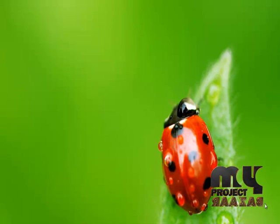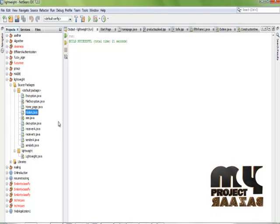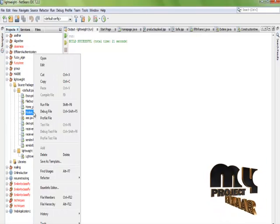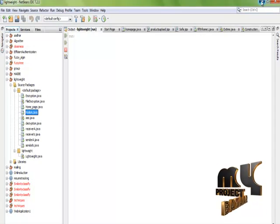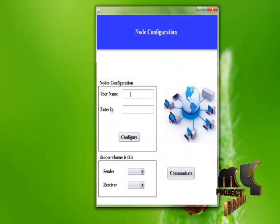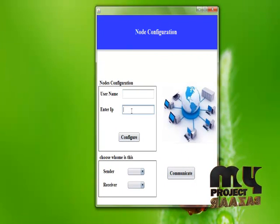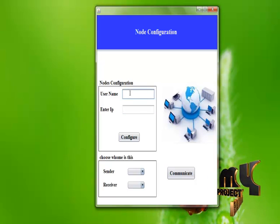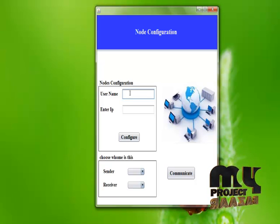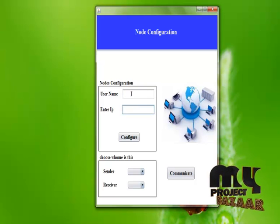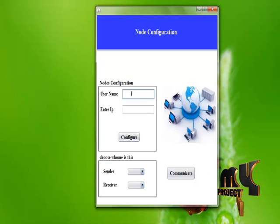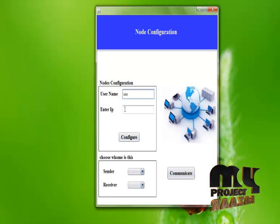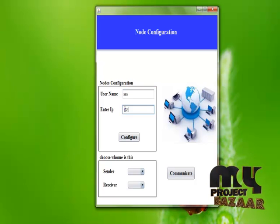Let me show the demo of our project. Choose node.java and run the file. In this frame, we configure each user by giving the corresponding IP address. There are a maximum of two users to transfer data from sender to receiver and also receiver to sender. We cannot configure more than two users in this frame. This is our first username and their corresponding ID.